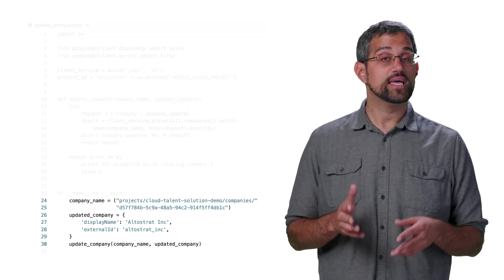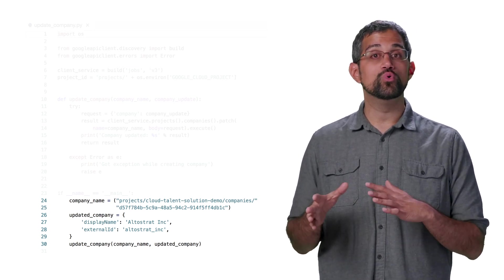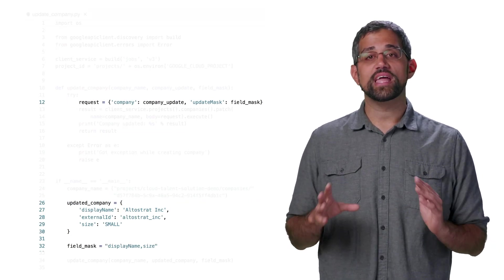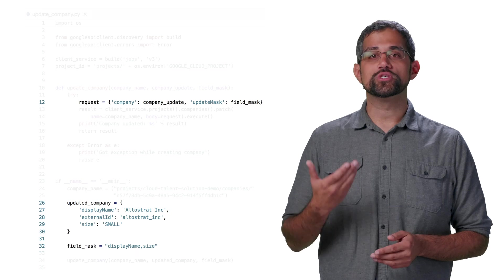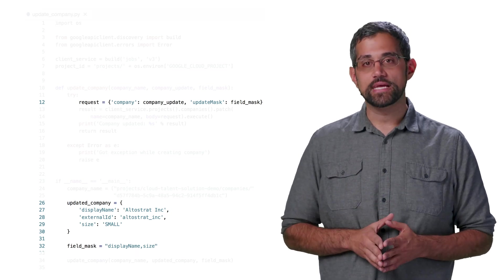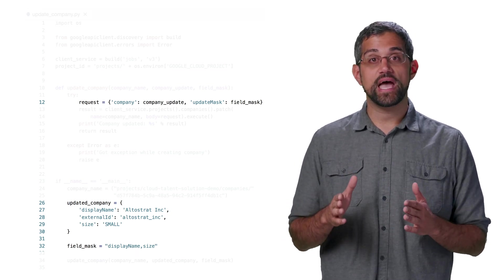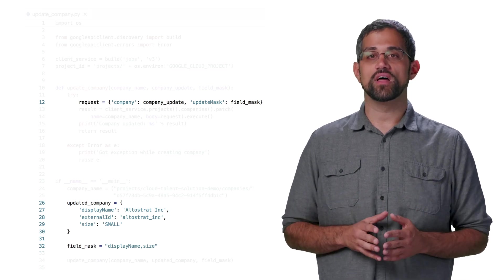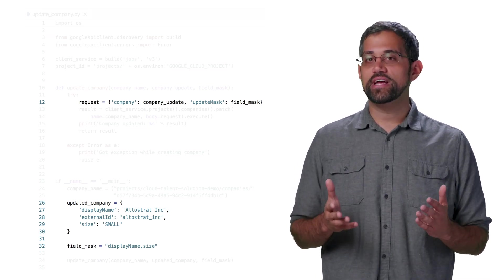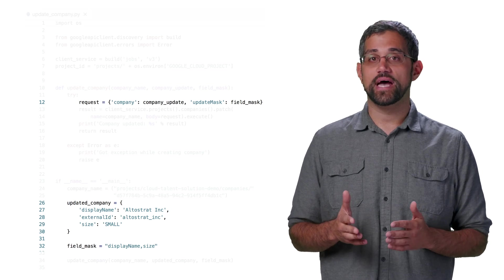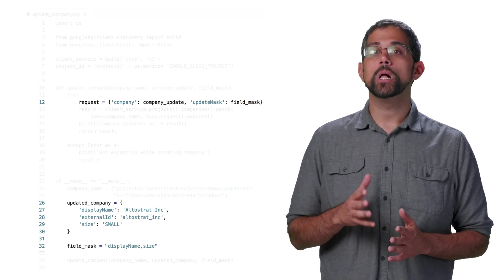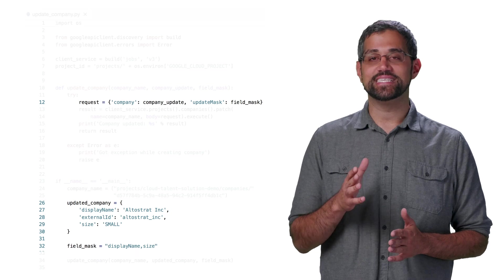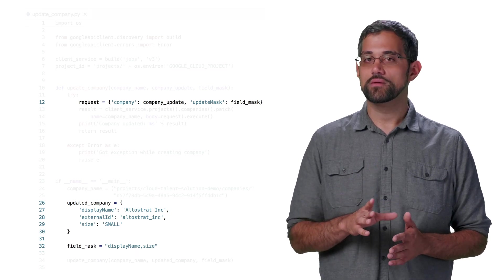To avoid any confusion there, we actually recommend providing an update mask, where you specify only the fields you want to update. This is a string that you can pass in with a comma-separated list of fields that you want to update. Here's some modified code that shows setting an update mask to update the display name, along with the size of the company. Size is an enum that we'll talk about in just a second.